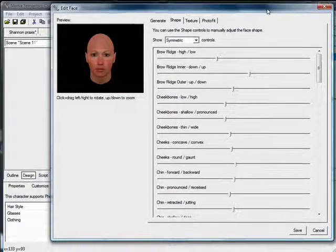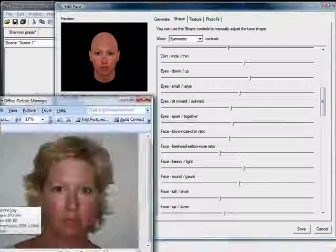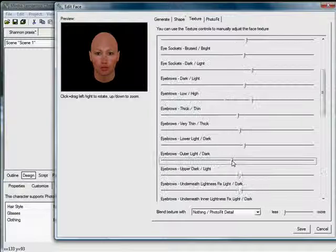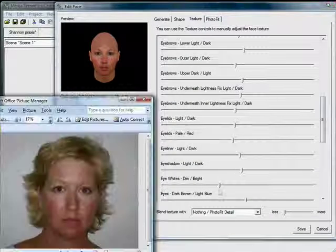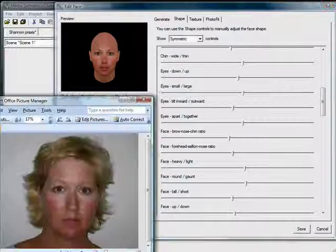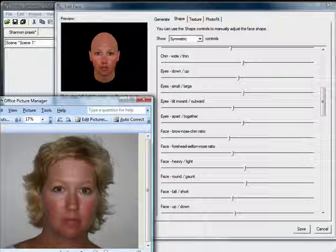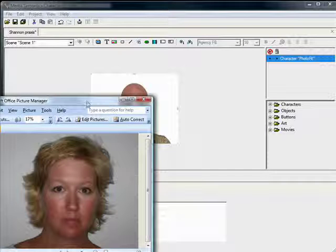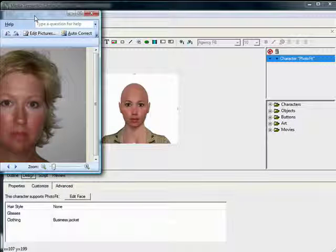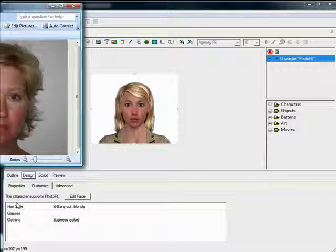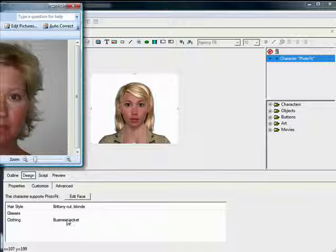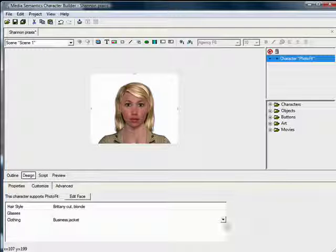I spent about 20 minutes on this model, which is not much time at all in comparison to what real animators and artists spend. Here is a time-lapse version of those 20 minutes. At the end of the process, I decided Shannon would be happy with something like this for her brief introduction to the Praxis class. After the 3D figure is rendered and tweaked, the designer then chooses an appropriate hairstyle and clothes for the model and his or her presentation.